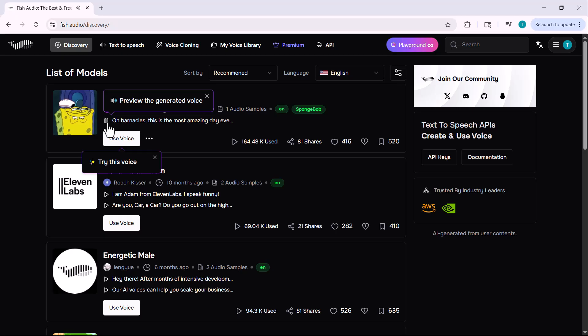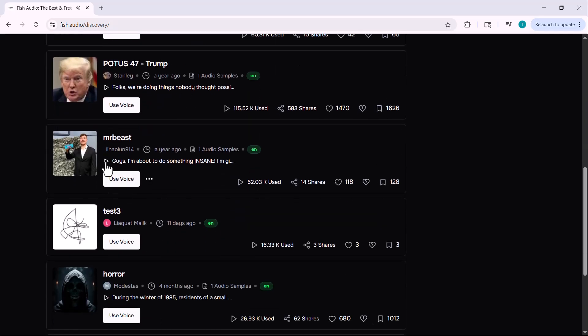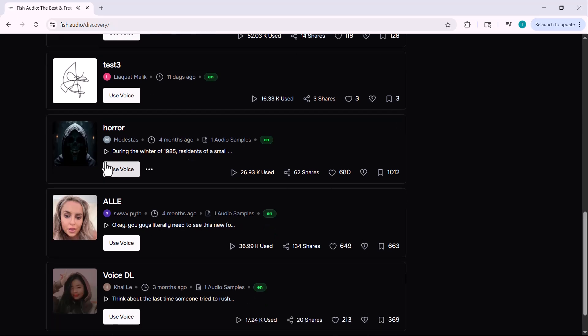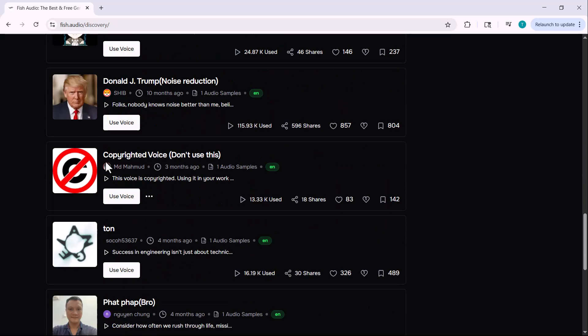You can even hear demo clips — like this one: 'Oh barnacles, this is the most amazing day ever.' You can select any voice and make it say anything you want in just a few clicks.